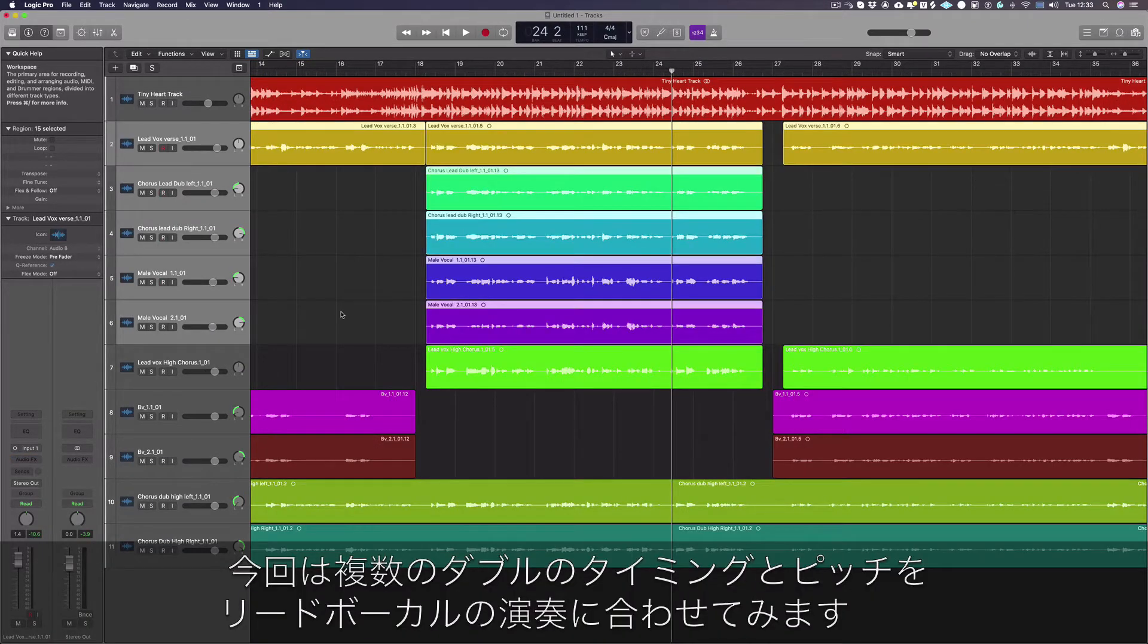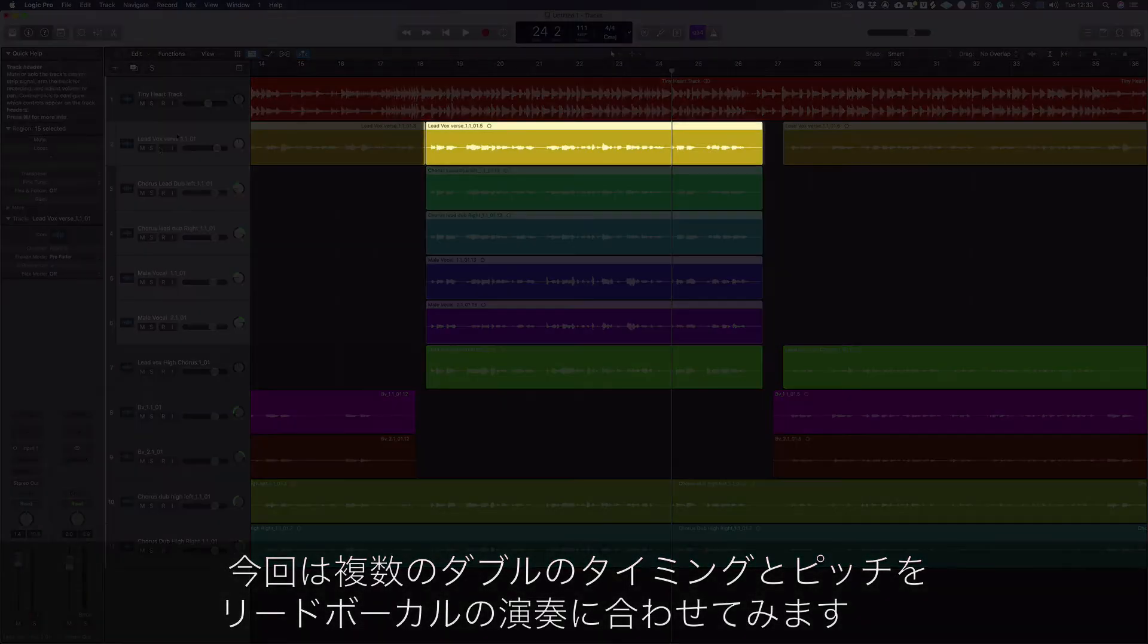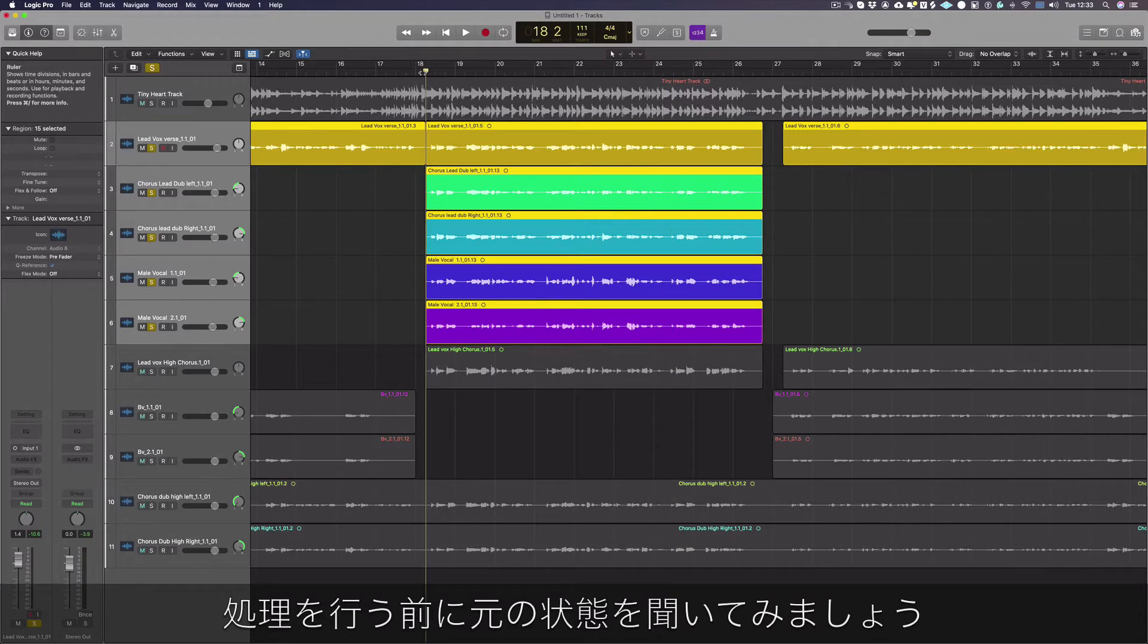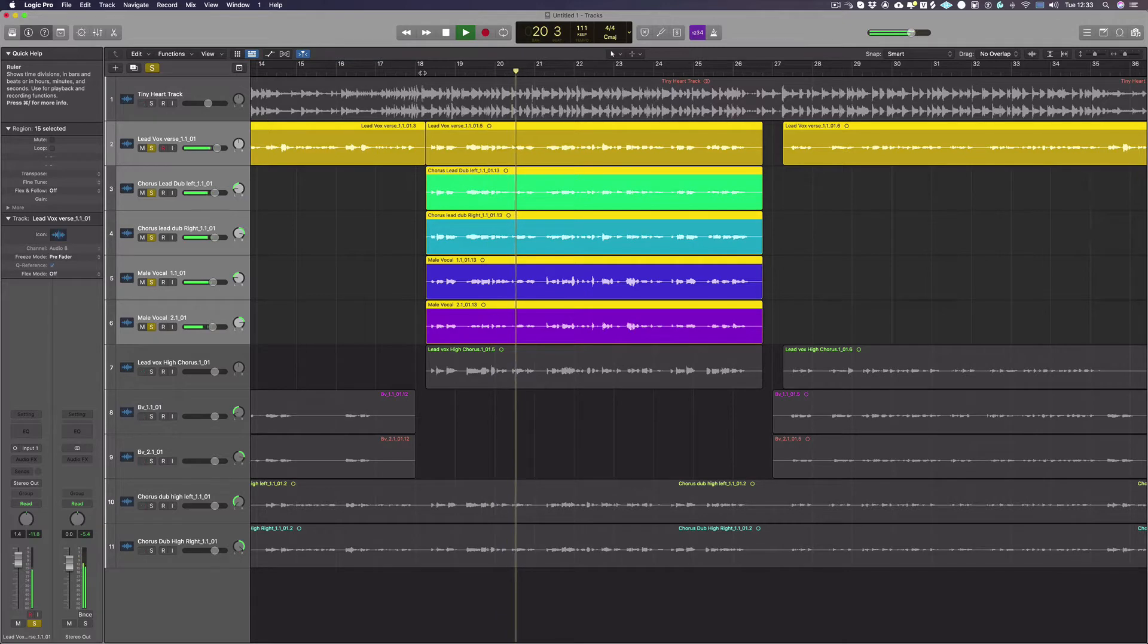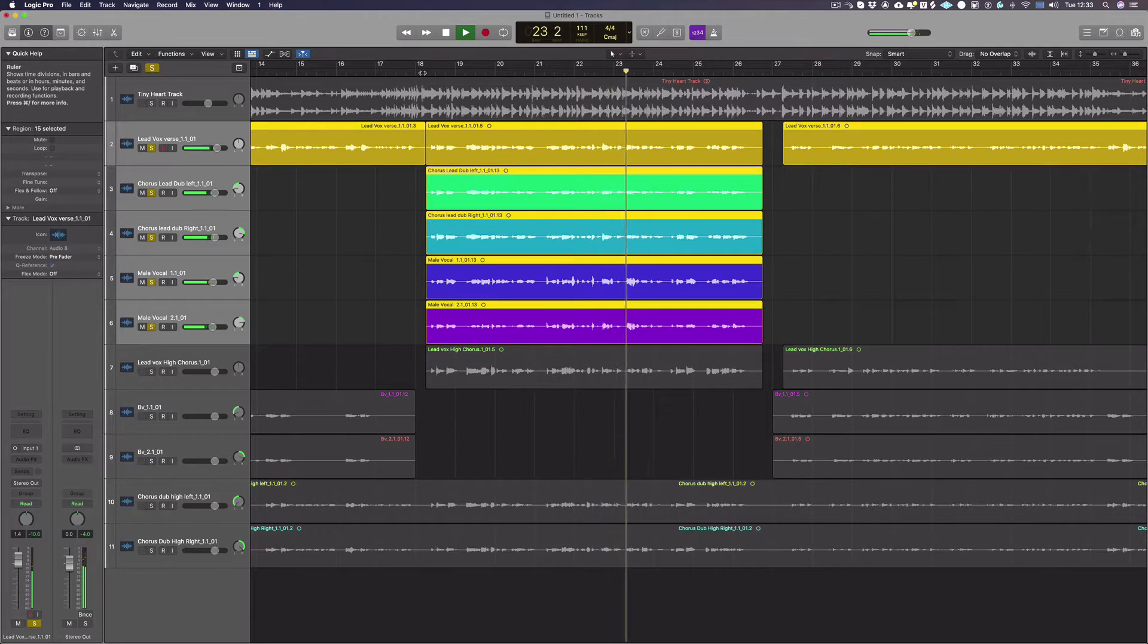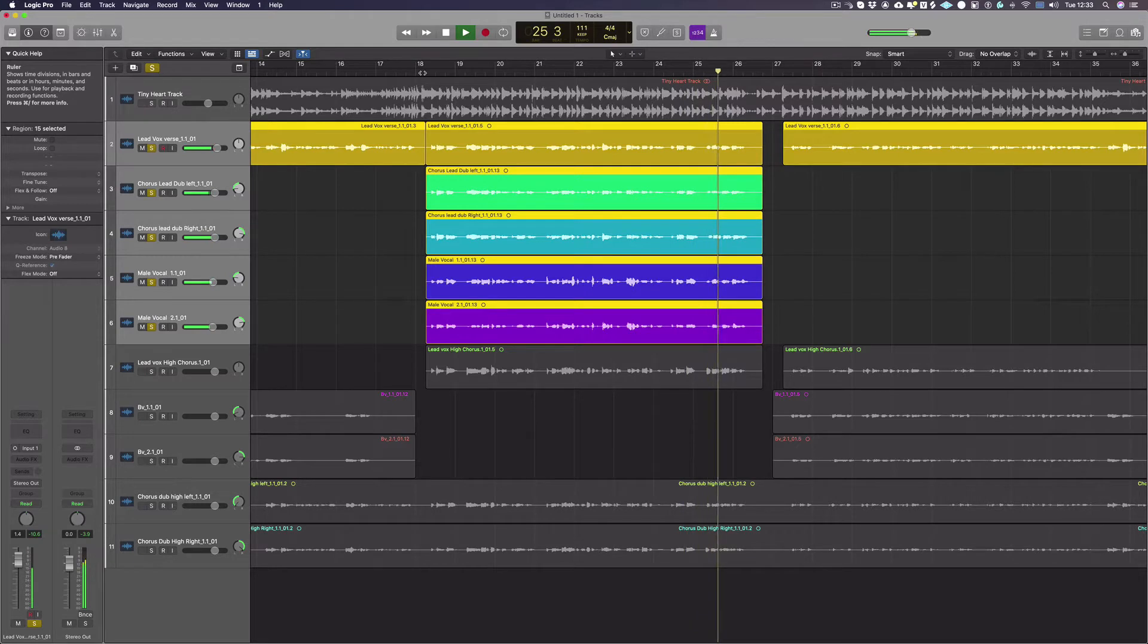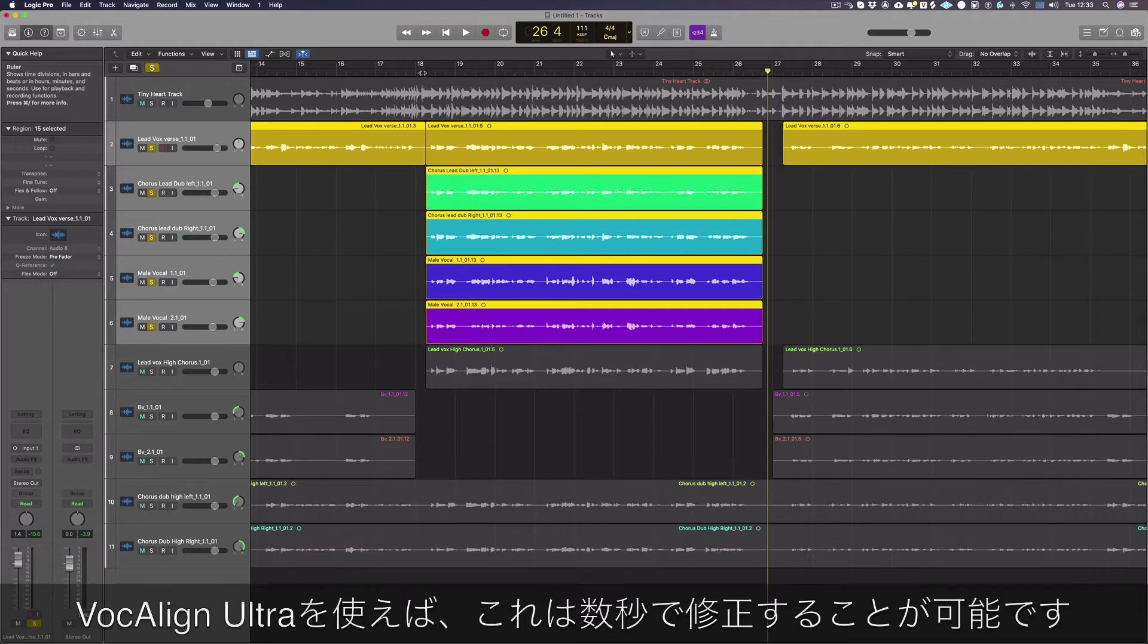Today we're going to align the timing and pitch of some of the doubles to a lead vocal performance. Let's listen to what we're working with before we do any processing. As you can hear, there are timing and pitch differences between the doubles and the lead vocal which we can fix in seconds with VocAlign Ultra.